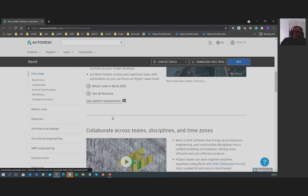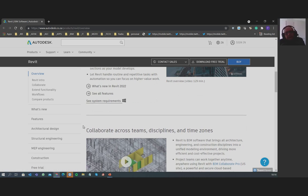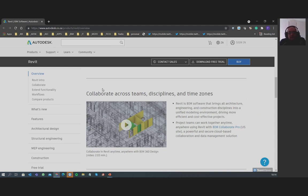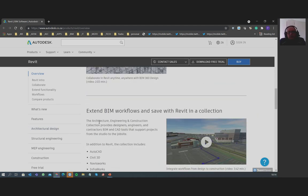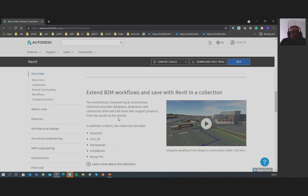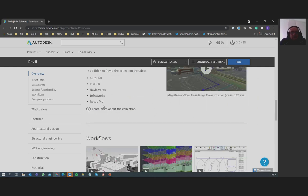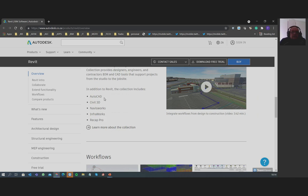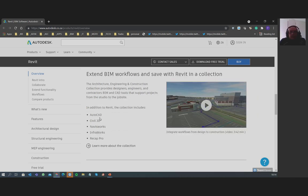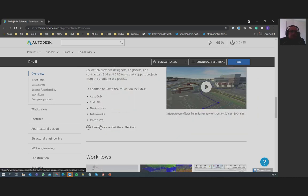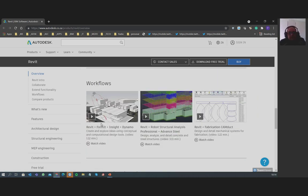If you are only a Revit user, come and have a look at the overviews of these platforms to understand them better. The AEC collection as seen here covers AutoCAD, Civil 3D, Navisworks, InfraWorks, and ReCap Pro, which may be used together to ultimately create a building. Remember, it is in the hands of one person to achieve whatever you want to achieve with Revit.